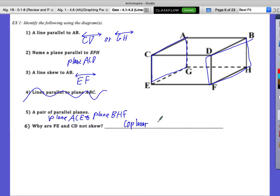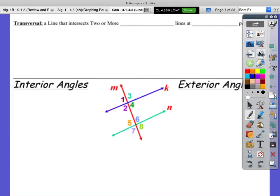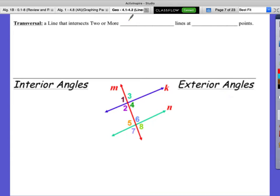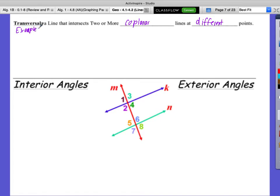We're going to be talking about a transversal — this is the big concept from this chapter. I would argue this might be the biggest core concept: parallel lines, transversals, and angle relationships. A transversal is a line that intersects two or more coplanar lines at different points. I'm going to give you an example and a non-example — a non-example proves it wrong.